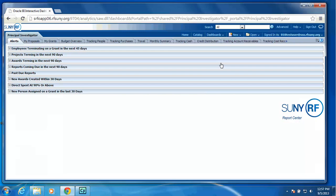The Principal Investigator Dashboard will return, and as you can see, we have an Alerts tab.